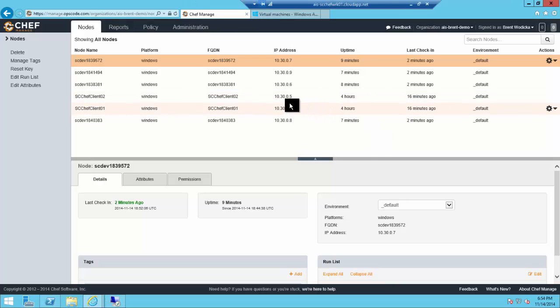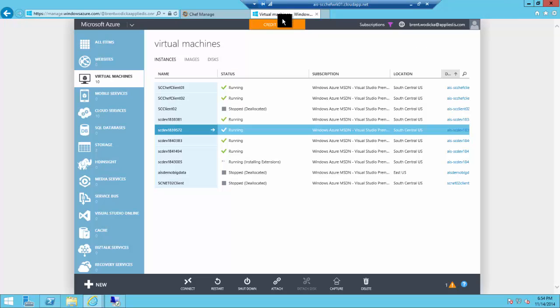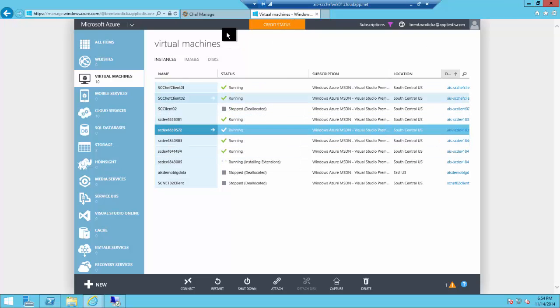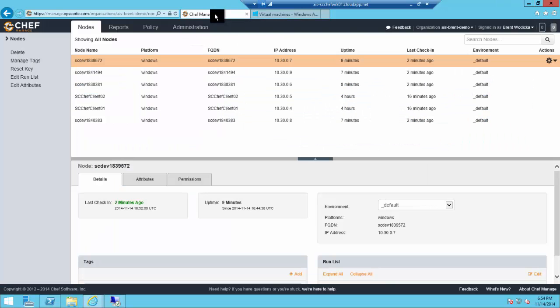Back over into Chef, you can see our nodes are now registered in Chef. Almost all of them have a running status.